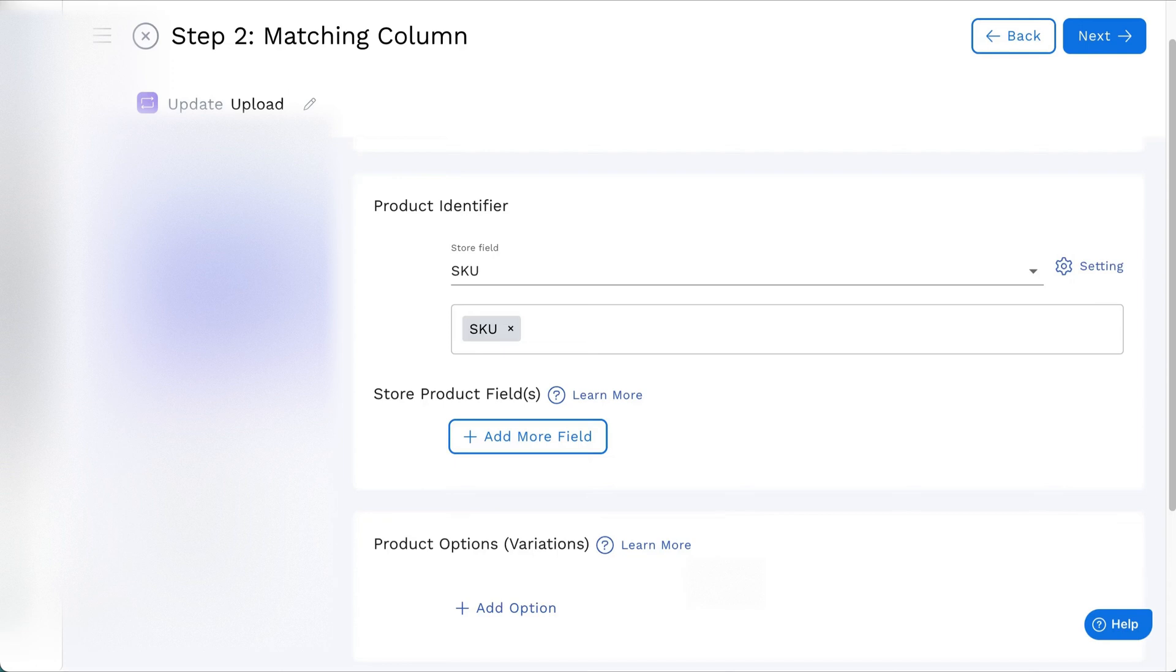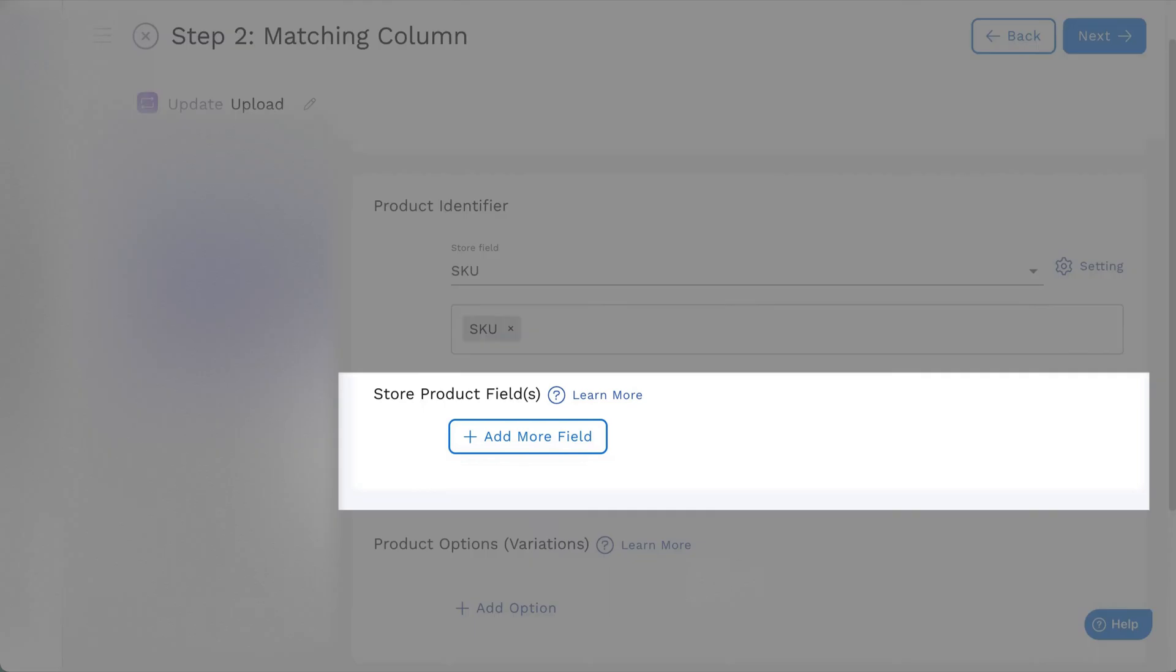Hi there, and welcome to StockSync. You can update or add inventory policy to products with the matching column.